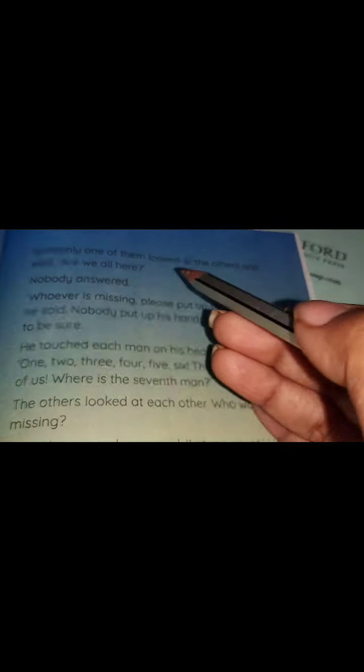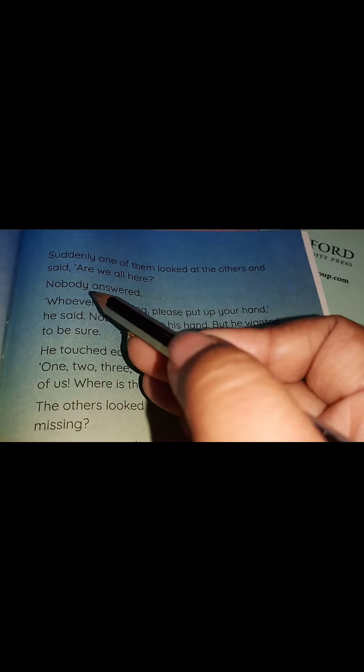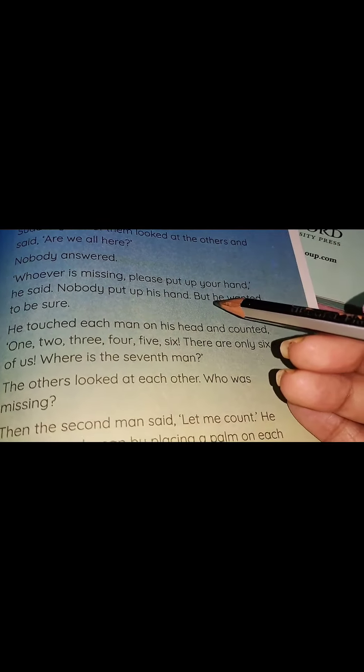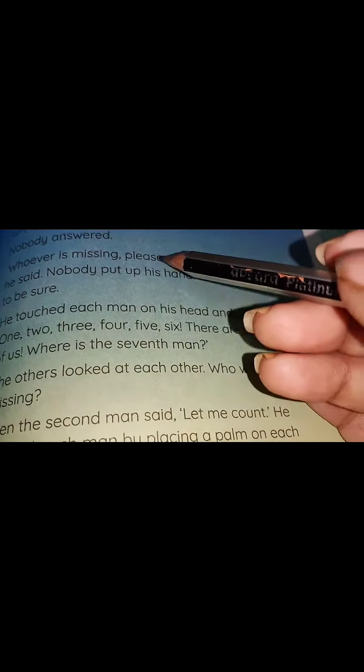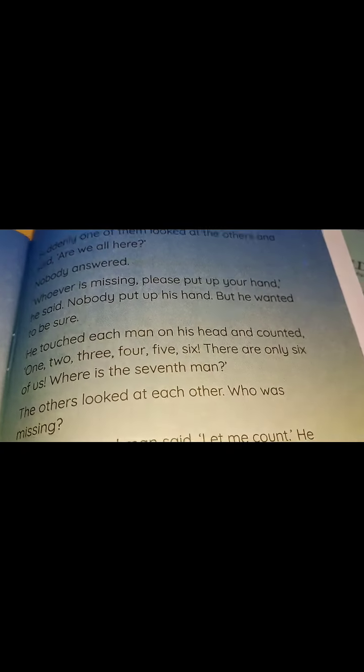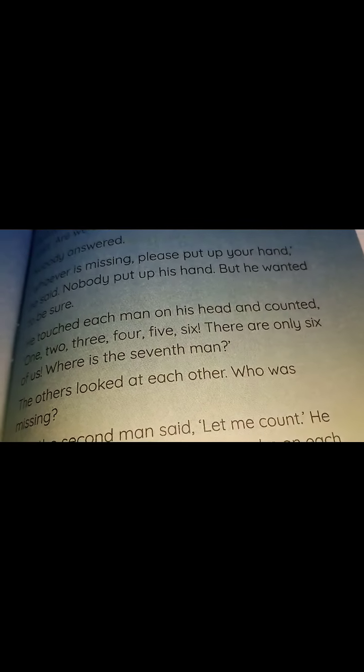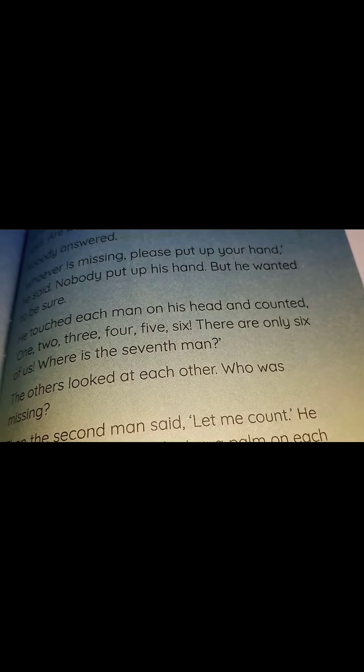Suddenly, one of them looked at the others and said, 'Are we all here?' Nobody answered. 'Whoever is missing, please put up your hand,' he said. Nobody put up his hand, but he wanted to be sure. Suddenly, one of the seven men said, 'Who is missing? Is there anybody who is missing? Please raise your hand.' Nobody raised their hand.